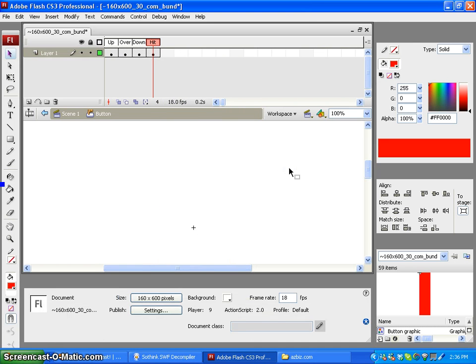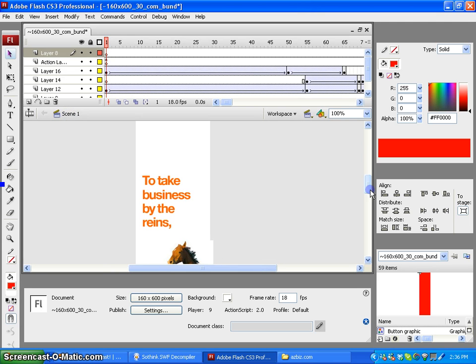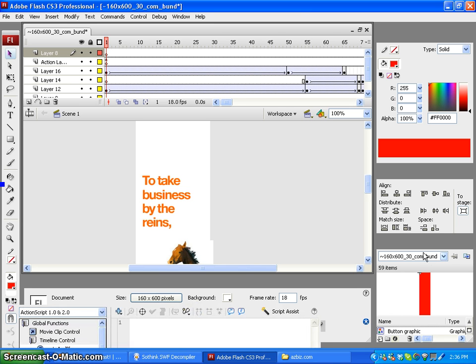Now that we've created our button, we're going to go back to Scene 1, and we're going to drag our button from our library.